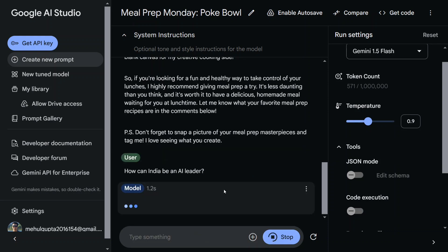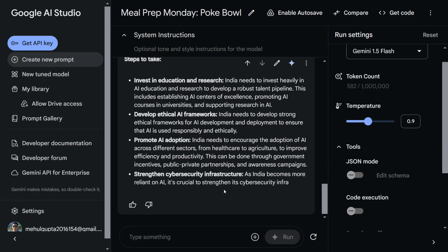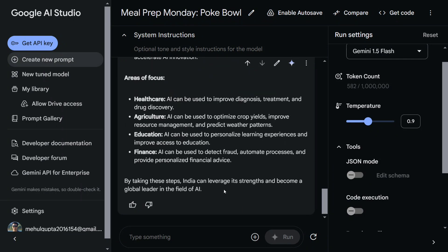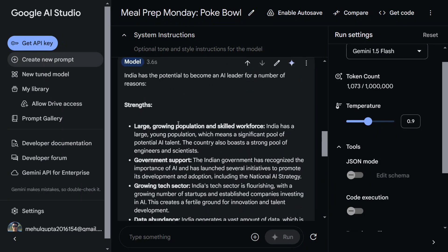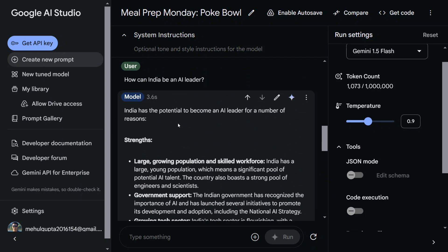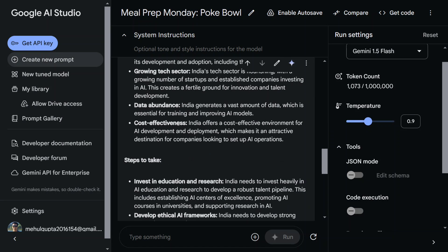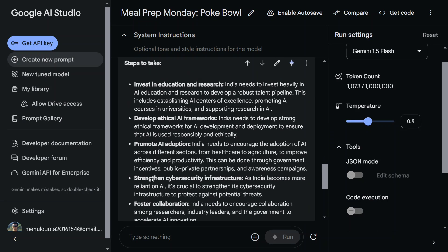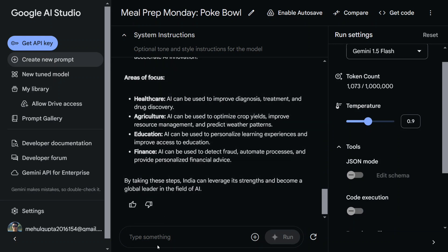So now you can see that the model is fast enough as well, and the output is quite good. If we start reading it from the beginning: India has the potential to become an AI leader for a number of reasons. Strengths are given, steps to be taken, areas to focus—pretty good.